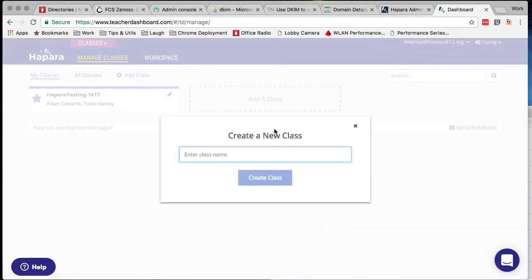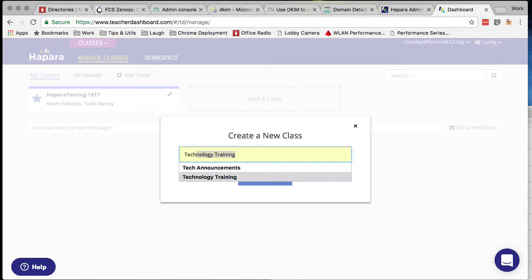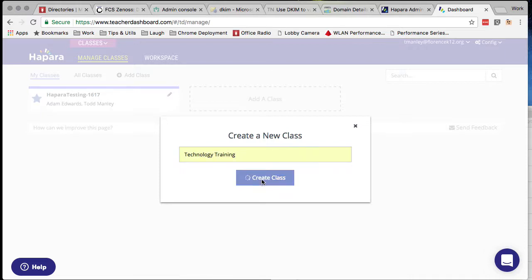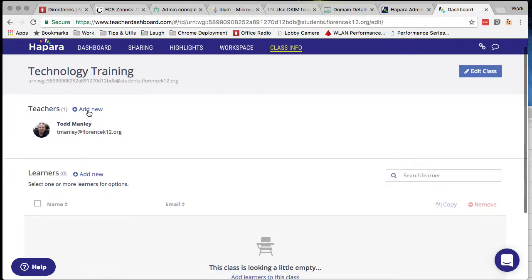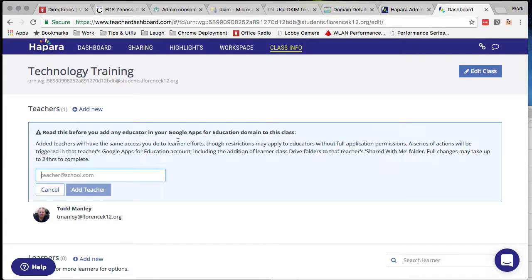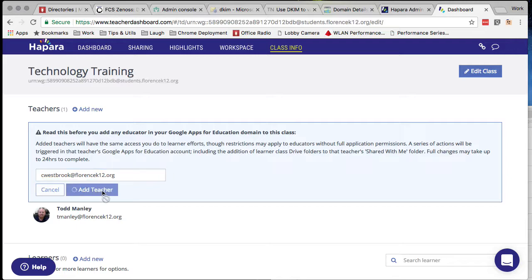To add a class, just click on that, give your class a name, and click Create Class. That's going to bring you into the class settings. Here you can see that you can add both teachers and students. I'll add Mr. Westbrook as a teacher in this class — type in their complete email address. It will take just a minute to verify that they are actually a user that can use Hapara, and then click Add Teacher.